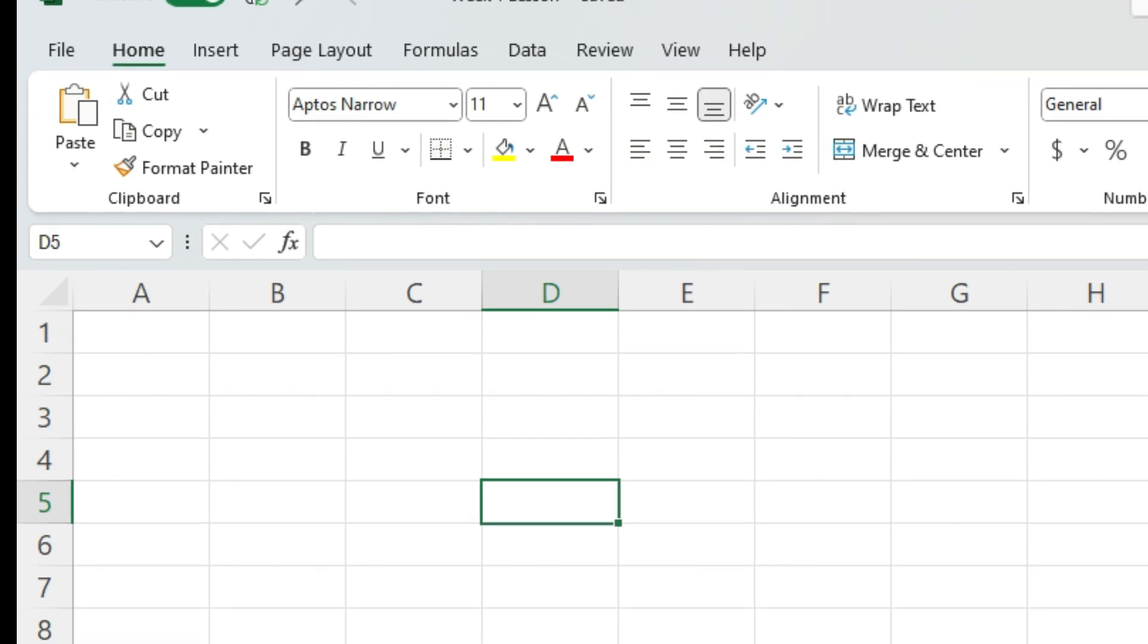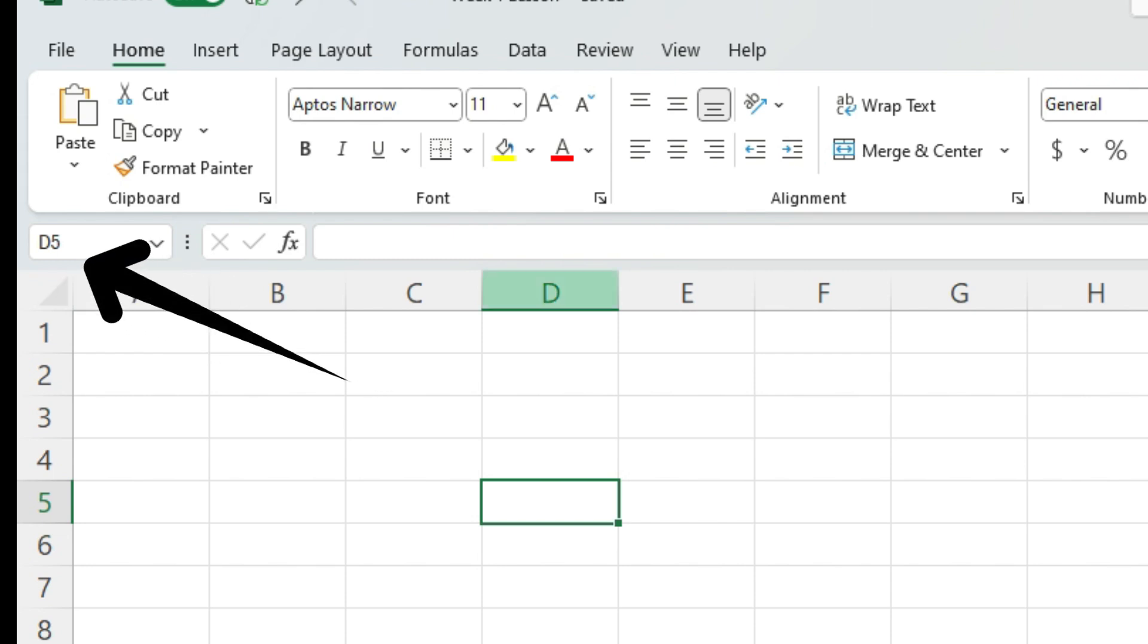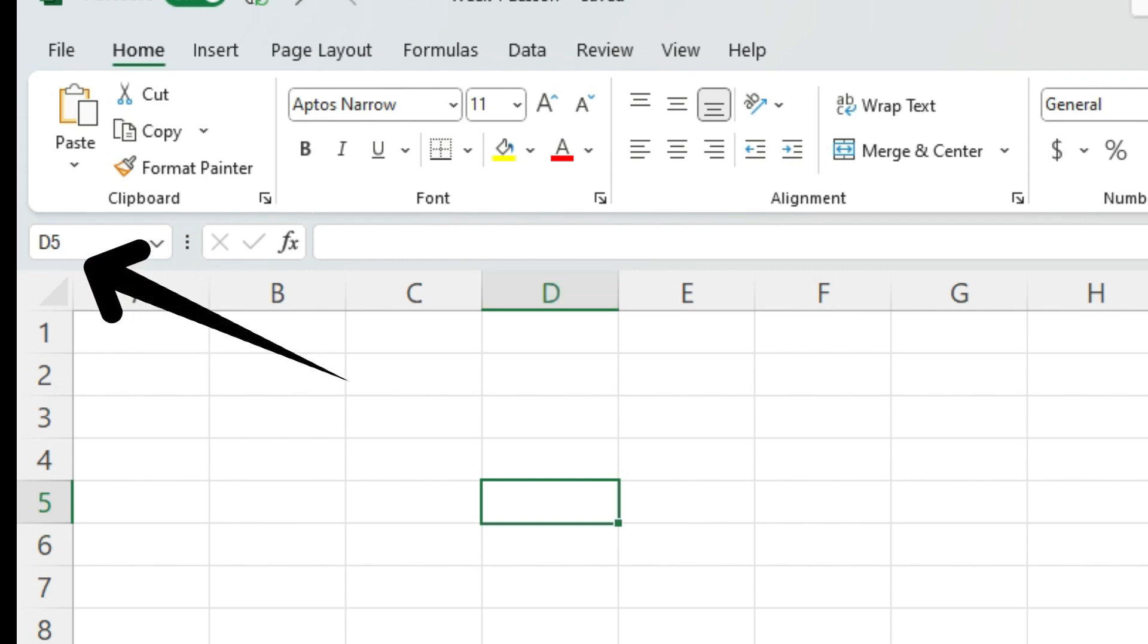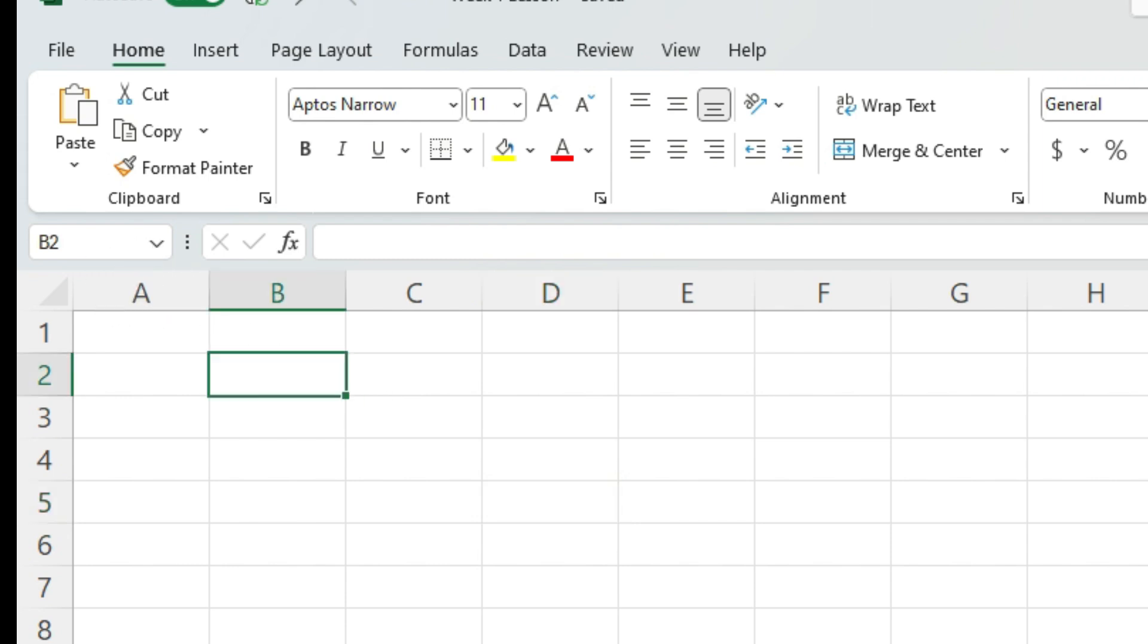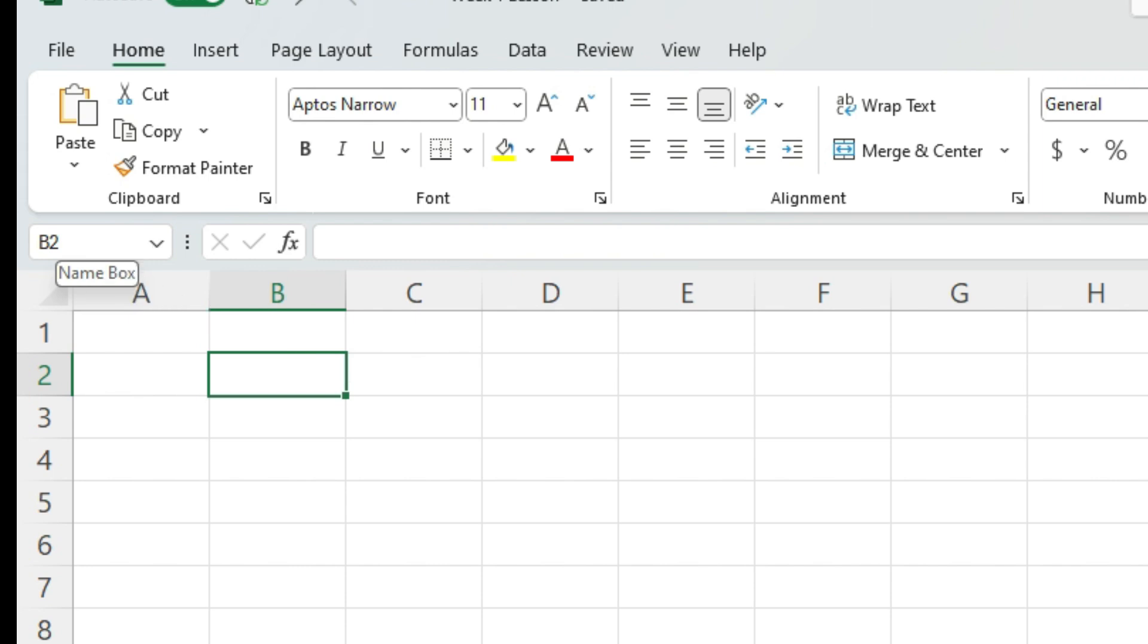The position of the active cell can be seen in the top left corner where it says D5, because that's where my active cell is. It is a meeting point of column D and row five. The name of the cell is always column name first, row name next. So if I now click in cell location B2, it will then tell me that it is B2. This is called your name box. This is where your cell location or the cell name is displayed.